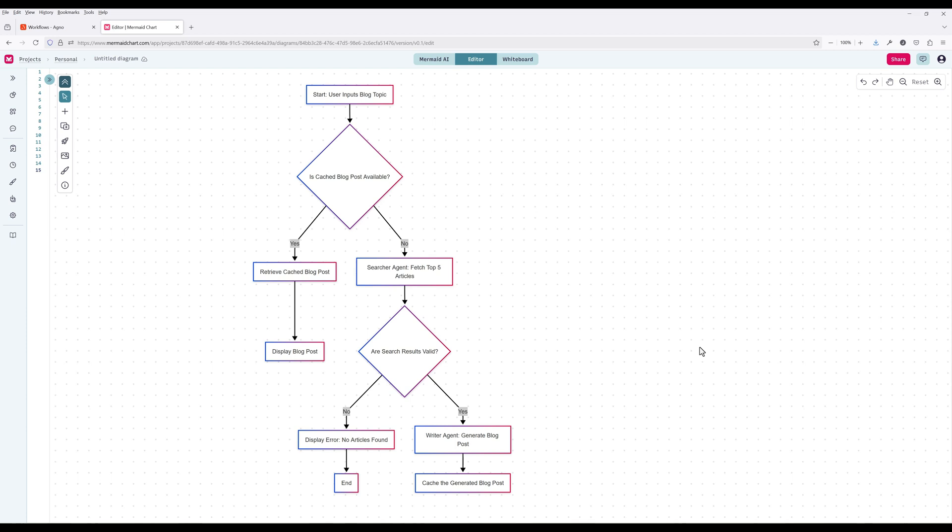Here's a diagram to illustrate the blog post generator workflow. We start out by giving a topic for the blog post, then check if a blog post for that topic is already available. If yes, retrieve the blog post and display the content. If blog post topic is not already available, the article searcher agent will use DuckDuckGo to search for relevant articles. If no articles are found, end the workflow with a message no articles found. Otherwise, pass the articles to the writer agent to generate a blog post and add the blog post to cache storage.